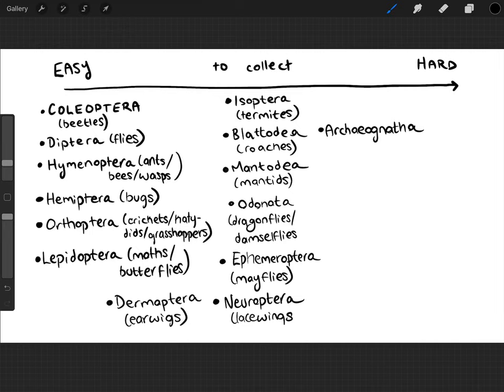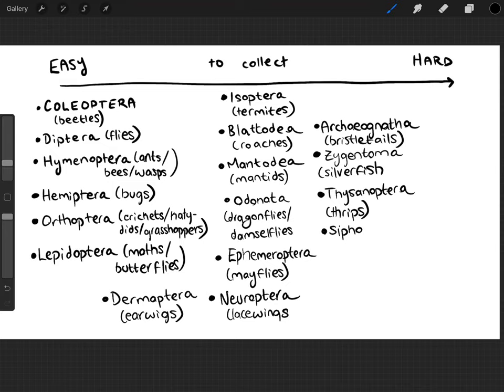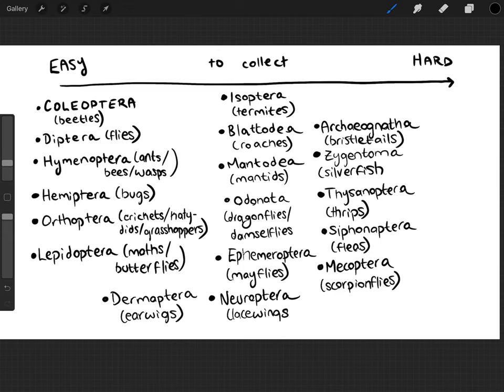Archaeognatha and Zygentoma — sometimes called Thysanura — are your bristletails and silverfish; they're harder because they're not flying around. Thysanoptera are the thrips, found in greenhouses and soil but very tiny. Siphonaptera are easy if you have a cat or dog — those are fleas — but harder otherwise. Mecoptera are the scorpion flies. Trichoptera are caddisflies, somewhat harder to collect especially since they're more common in summer than the fall period we're in now.